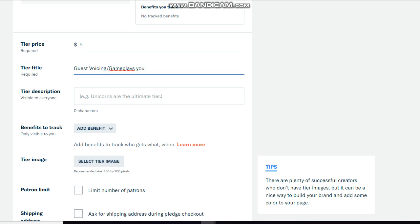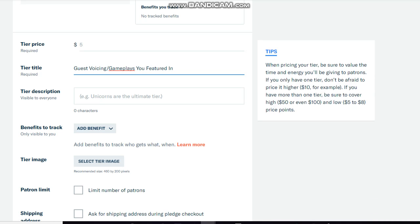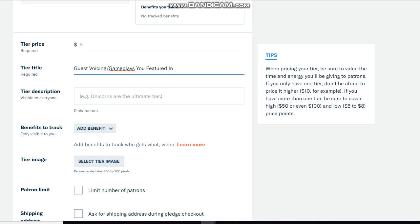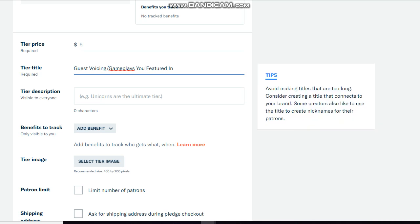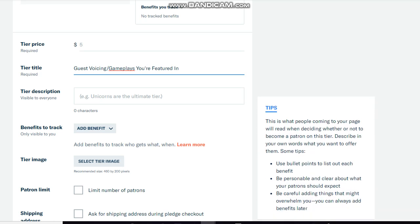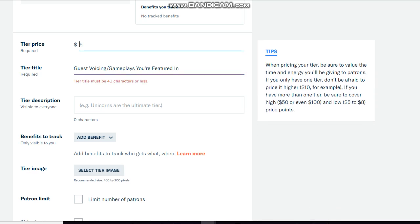Gameplays you're featured in. Okay, for this tier I'm gonna put down $40.